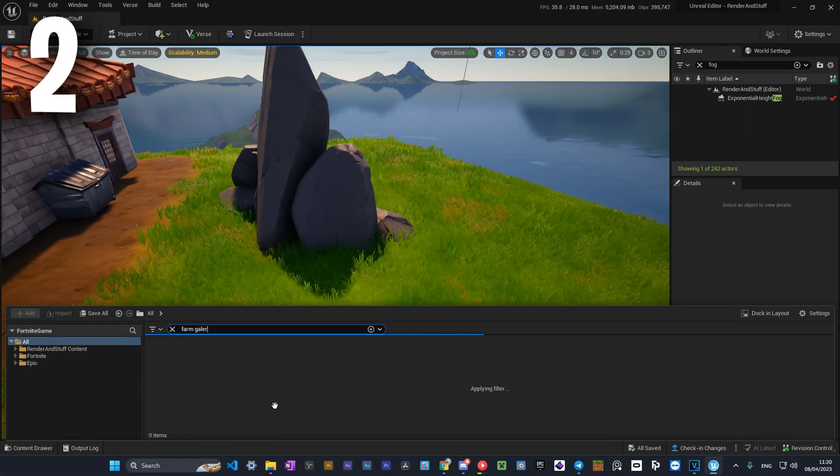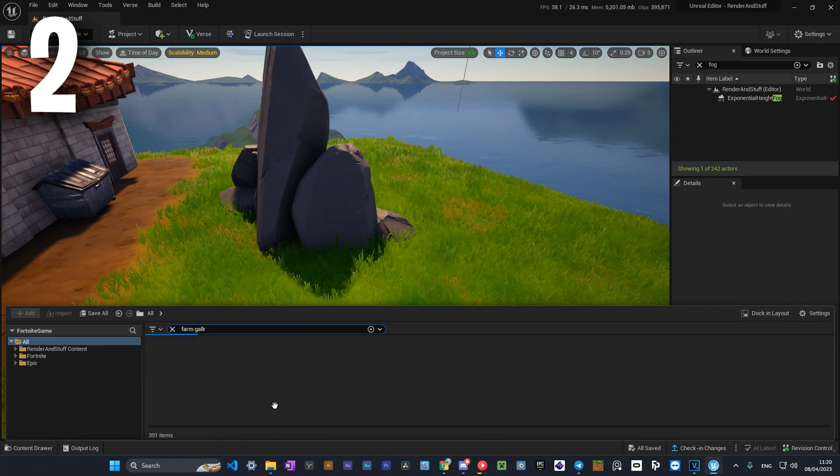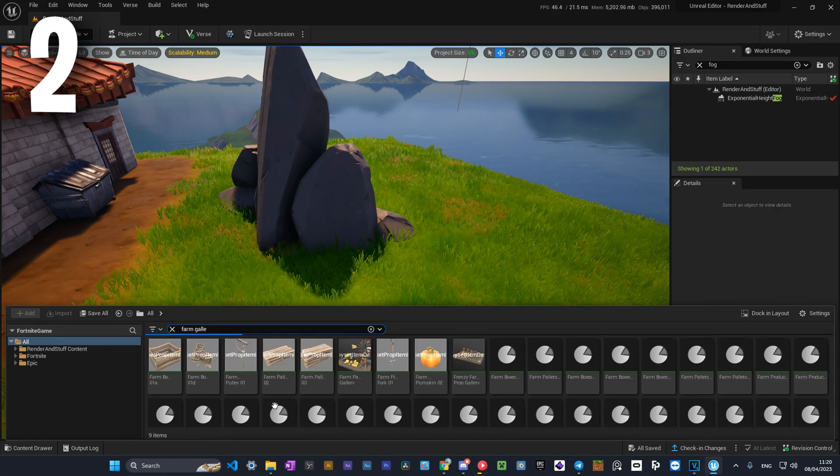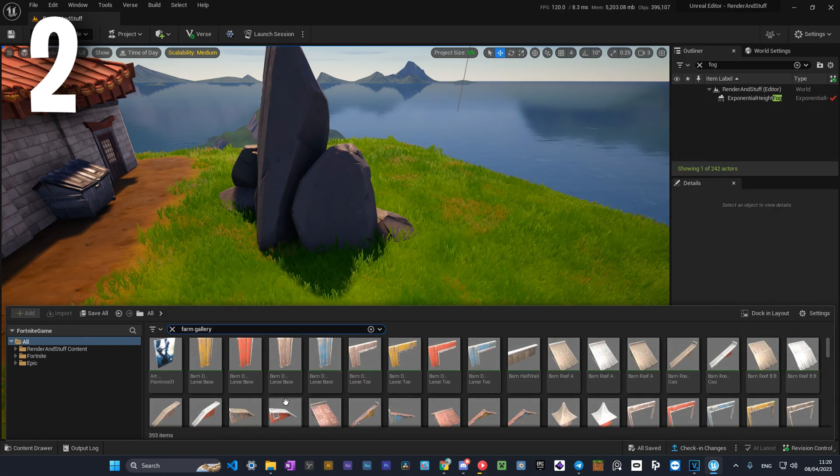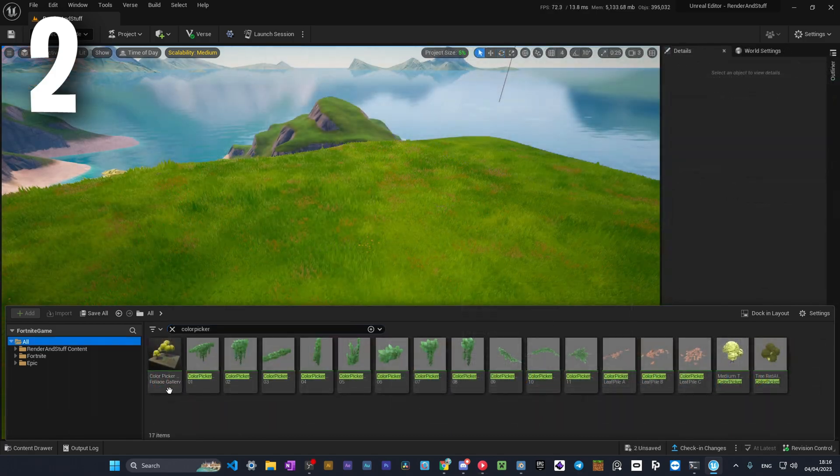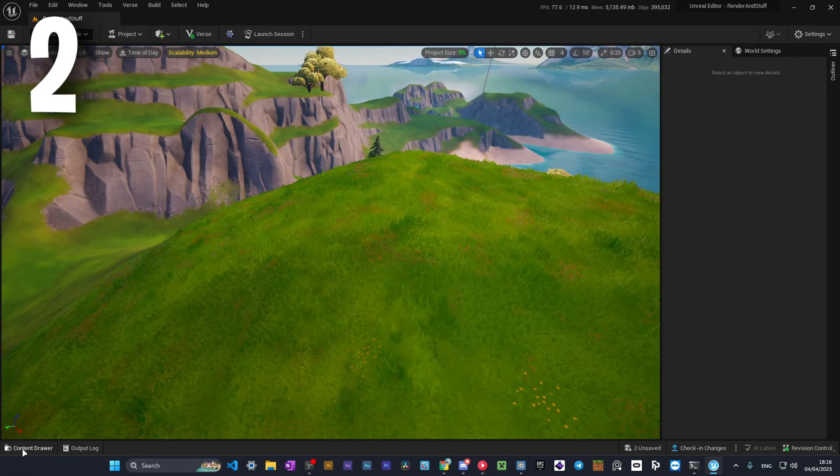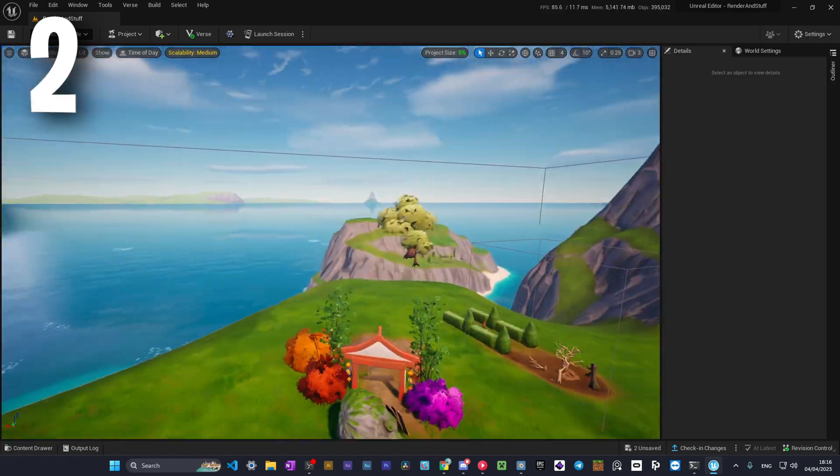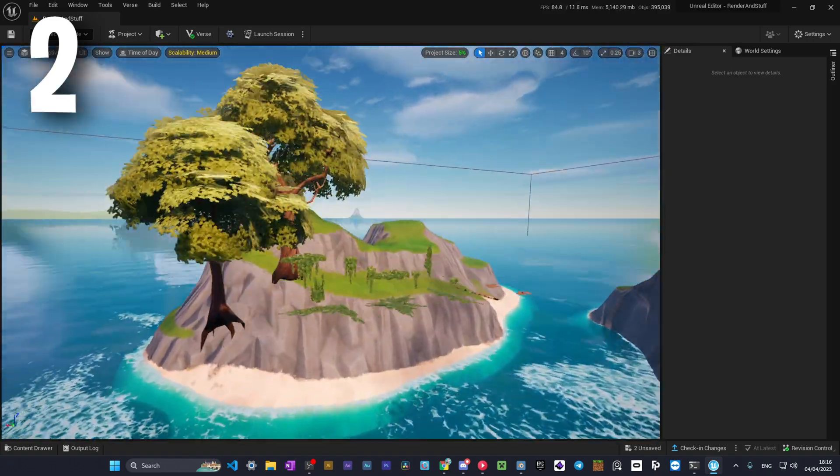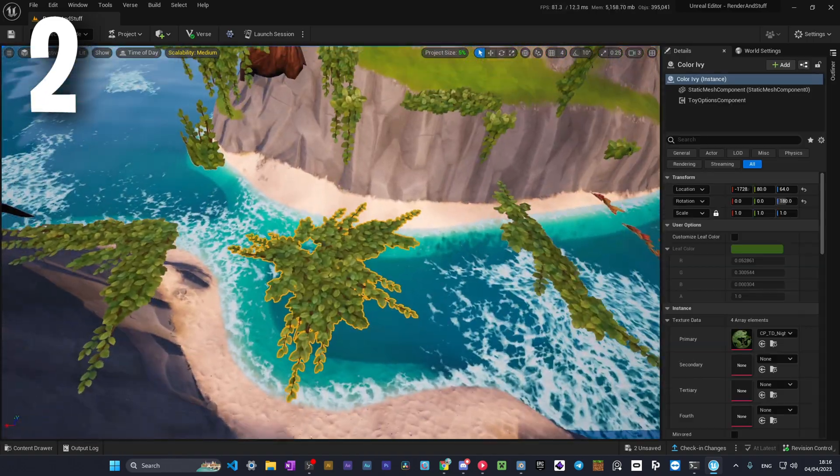Number two. Writing gallery will show you the pack of assets of this type. For example the color picker gallery. If you write only color picker, you'll see all models separately and the gallery. In this case there are not many of them, but sometimes writing gallery can help you to find it.